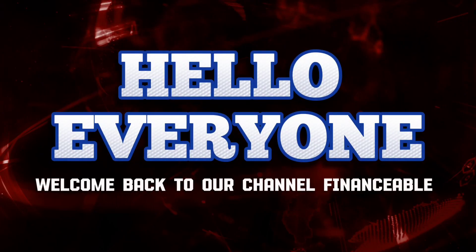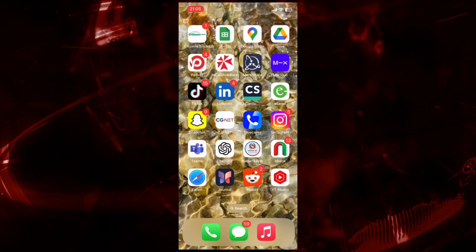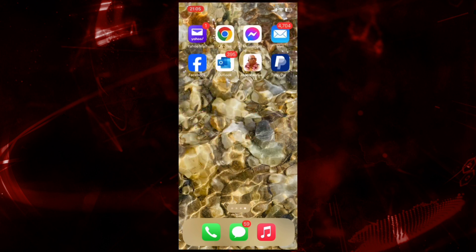Hello everyone, welcome back to our YouTube channel FinanceAble. Today I'm going to show you how to create a passkey on your PayPal account. So to get started, let's open the PayPal app.